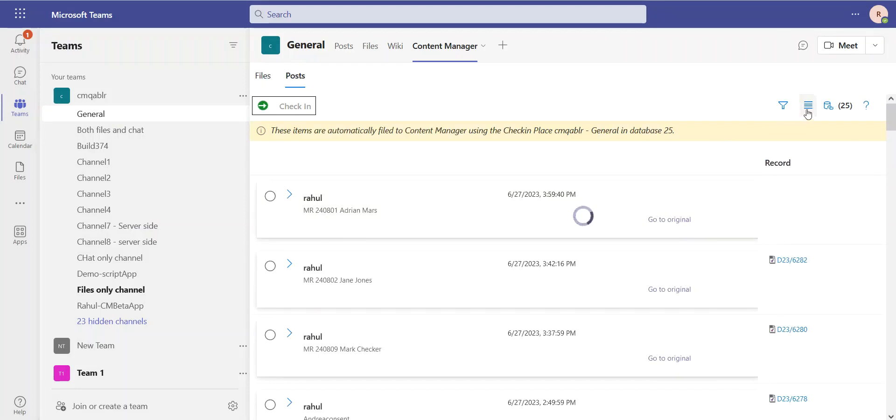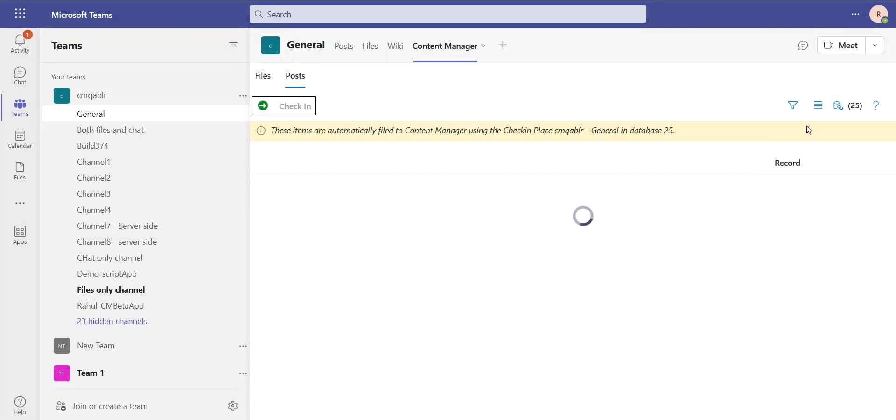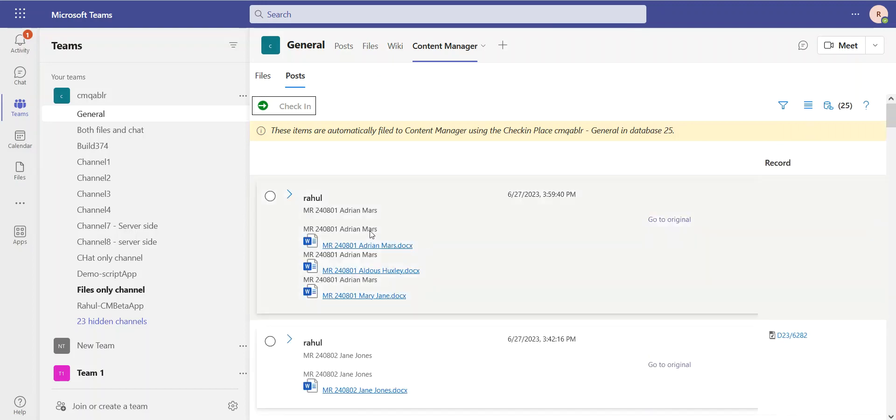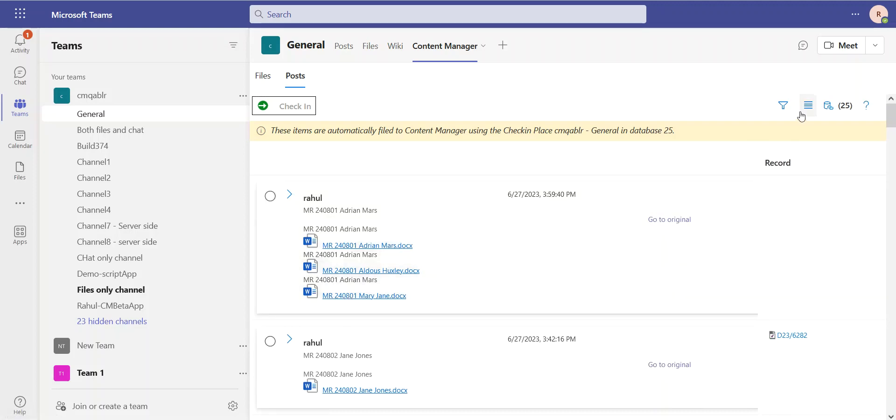But I have a new filter now where I can decide whether I want attachments to be included or not. So if I include attachments, I'll be able to see those. I can now see the attachments that are added and included in this post because I've changed that filter.